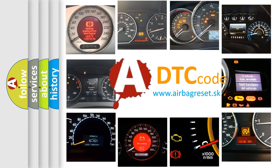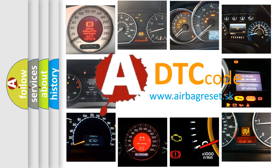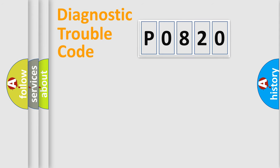What does P0820 mean? Or how to correct this fault? Today we will find answers to these questions together. Let's do this.